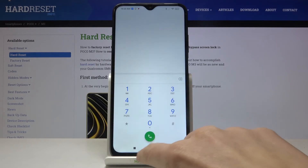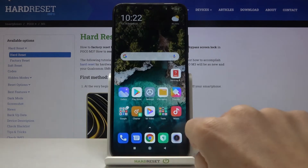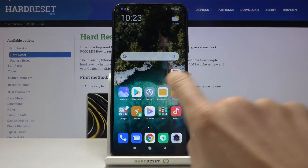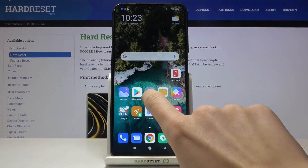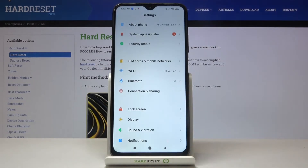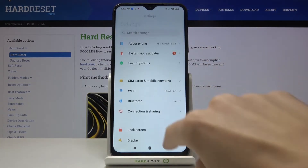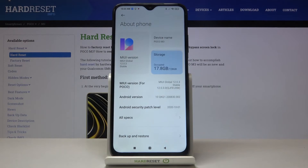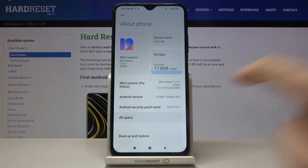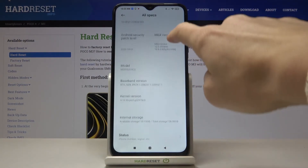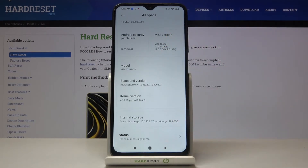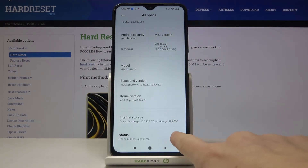Tap OK to close it. You can also reach it via Settings. Go to Settings, then find and select About Phone, click on All Specs, and scroll down a bit to find Status.